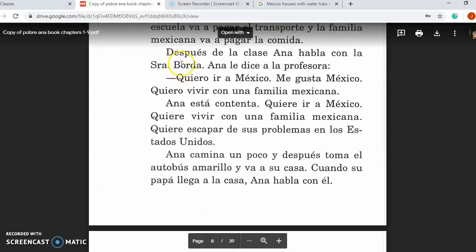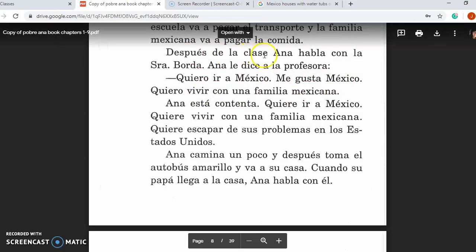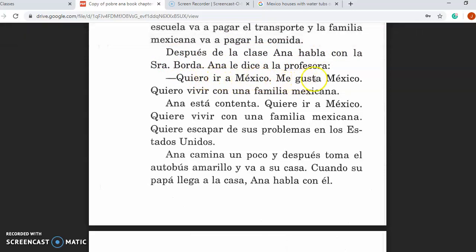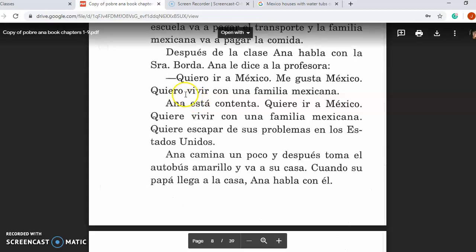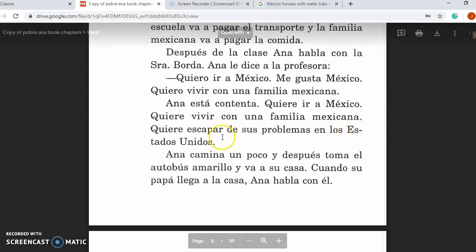Sounds like a great deal — totally free. Después de la clase, Ana habla con la señora Borda. Ana le dice a la profesora, quiero ir a México. Me gusta México. Quiero vivir con una familia mexicana. After class, Ana talks with Mrs. Borda. Ana says to the teacher, I want to go to Mexico. I like Mexico. I want to live with a Mexican family. Ana está contenta. Quiere ir a México. Quiere vivir con una familia mexicana. Quiere escapar de sus problemas en los Estados Unidos. Ana is happy. She wants to go to Mexico, live with a Mexican family, and escape from her problems in the United States.